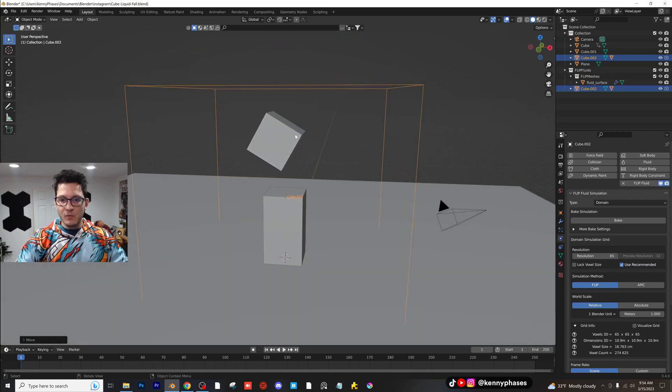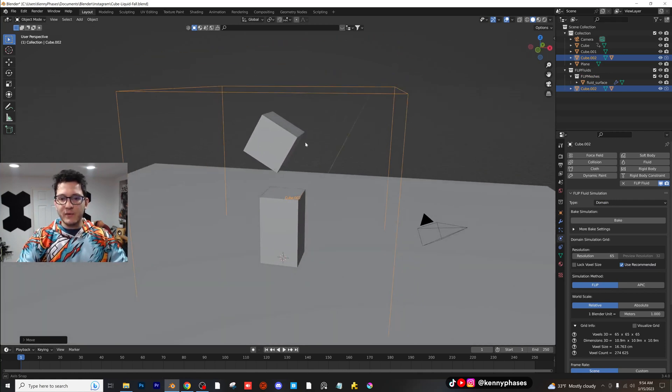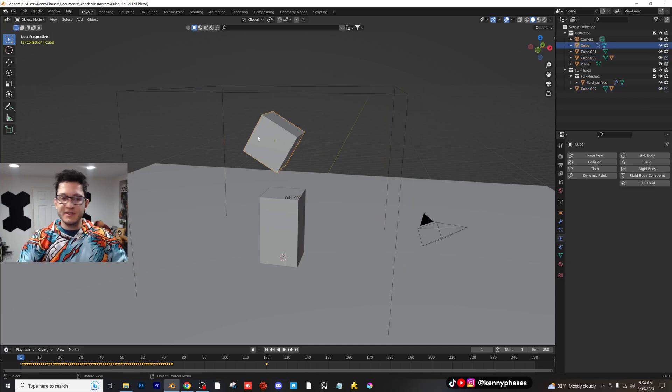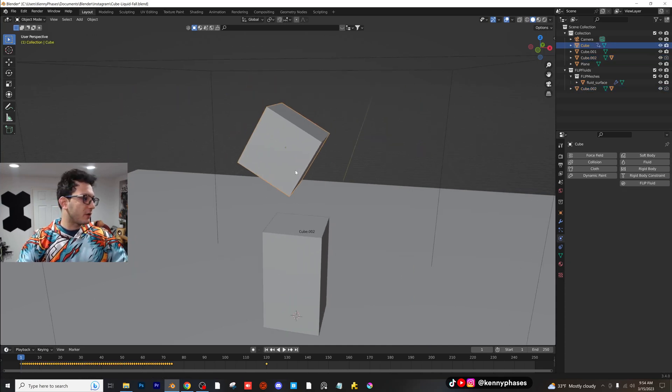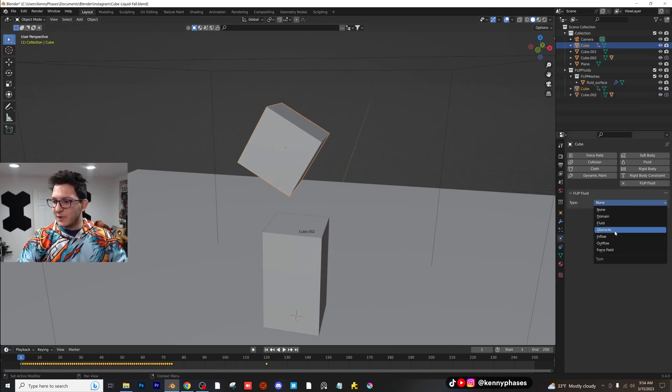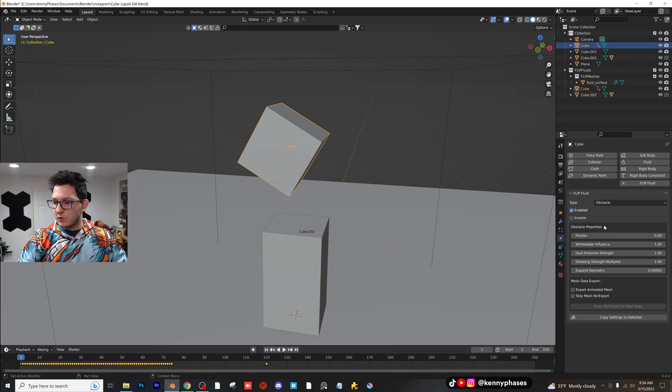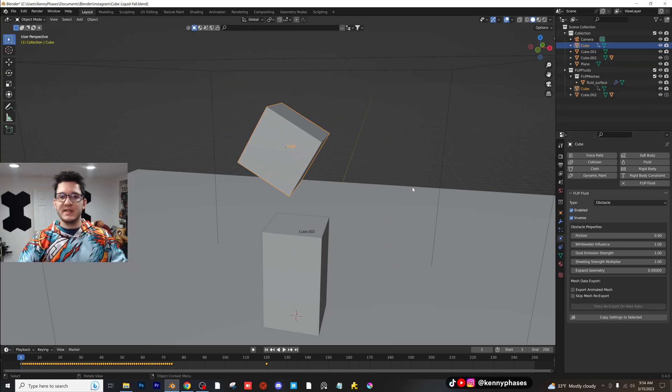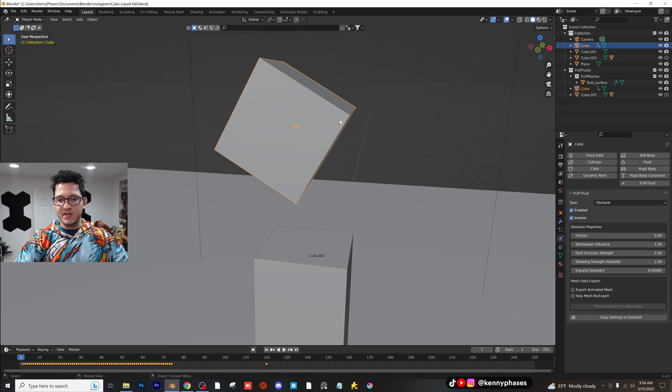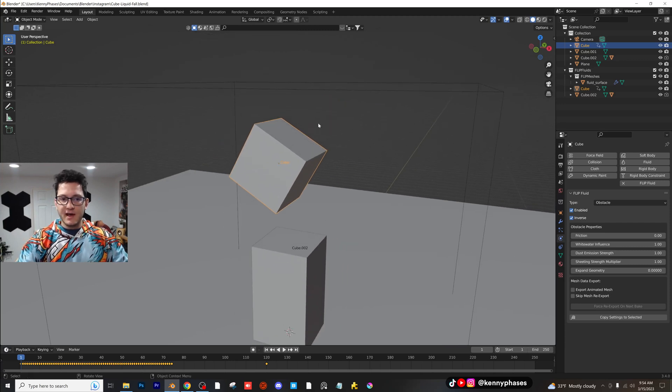Now we're going to need a liquid. We're also going to need something to hold our liquid. This is what's going to hold our liquid. So go ahead and click on that, click on flip fluid obstacle, and then click on inverse. And that's going to allow liquid to basically be trapped inside of this object.